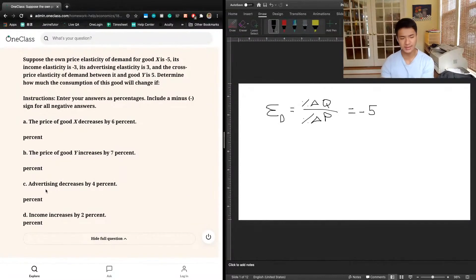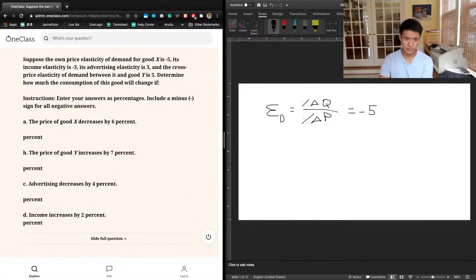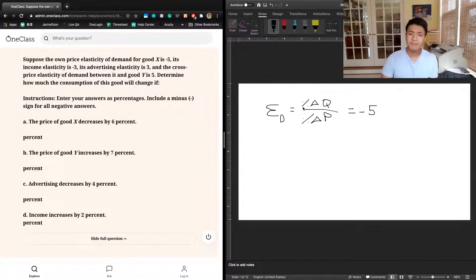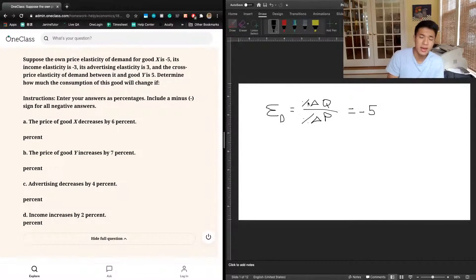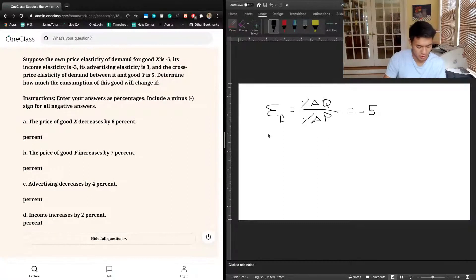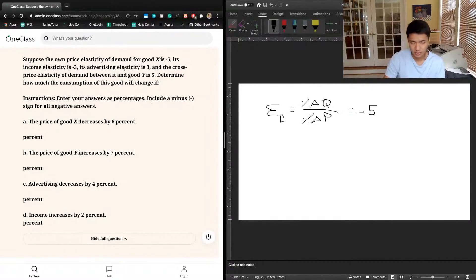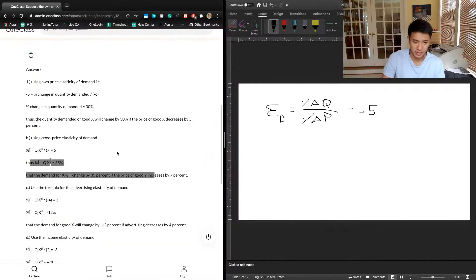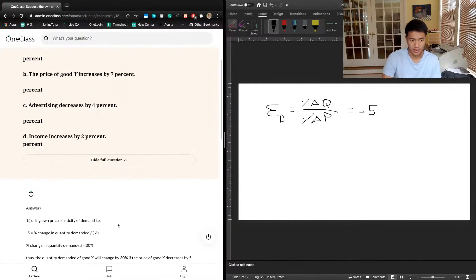Part C is advertising elasticity — not something you usually see, but as long as you understand that elasticity refers to the responsiveness of demand, it doesn't really matter. The advertising elasticity is 3, and the advertising elasticity equation is percentage change in quantity demanded divided by percentage change in advertising expenditure. Advertising decreases by 4%, so the overall change in quantity demanded is 3 times negative 4, which is negative 12%. The previous tutor's answer confirms this is correct.